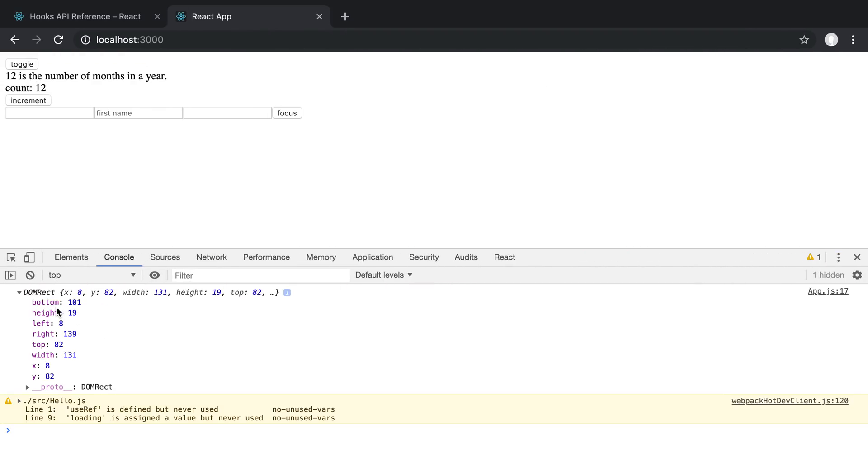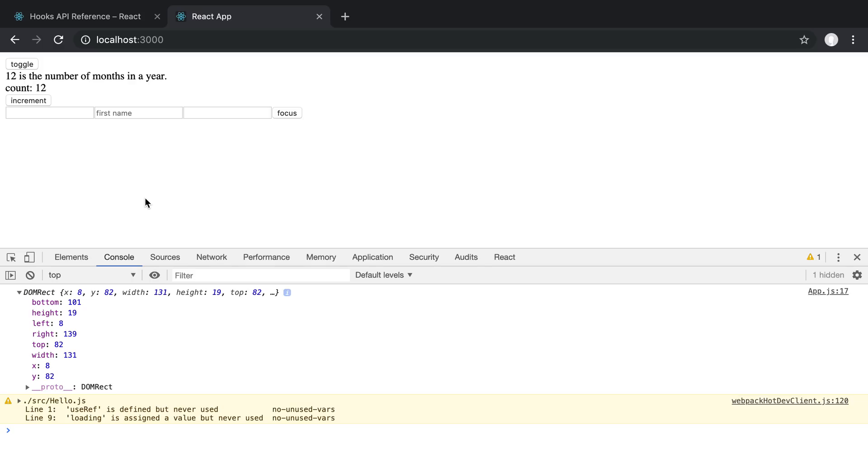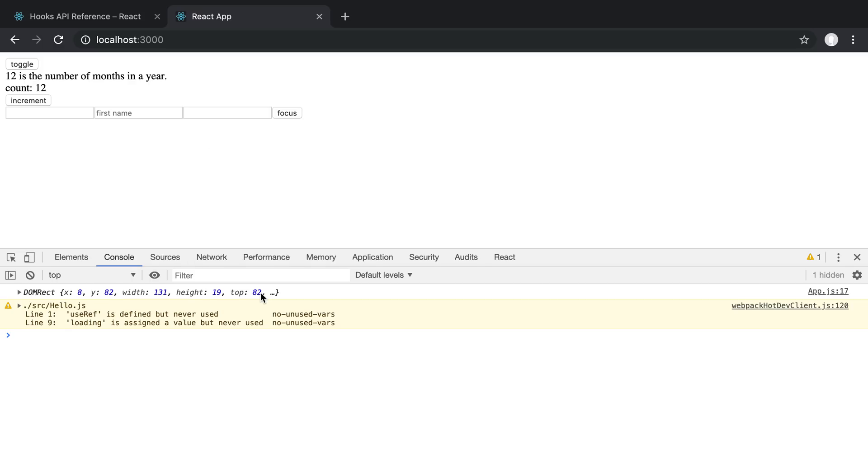We can see the dimensions. So here we can see the width and the height and we can also see positioned on the page where it's at: top, left, right, bottom and x and y coordinates. So this can be helpful for doing different sorts of stuff and that's the basic gist of it.